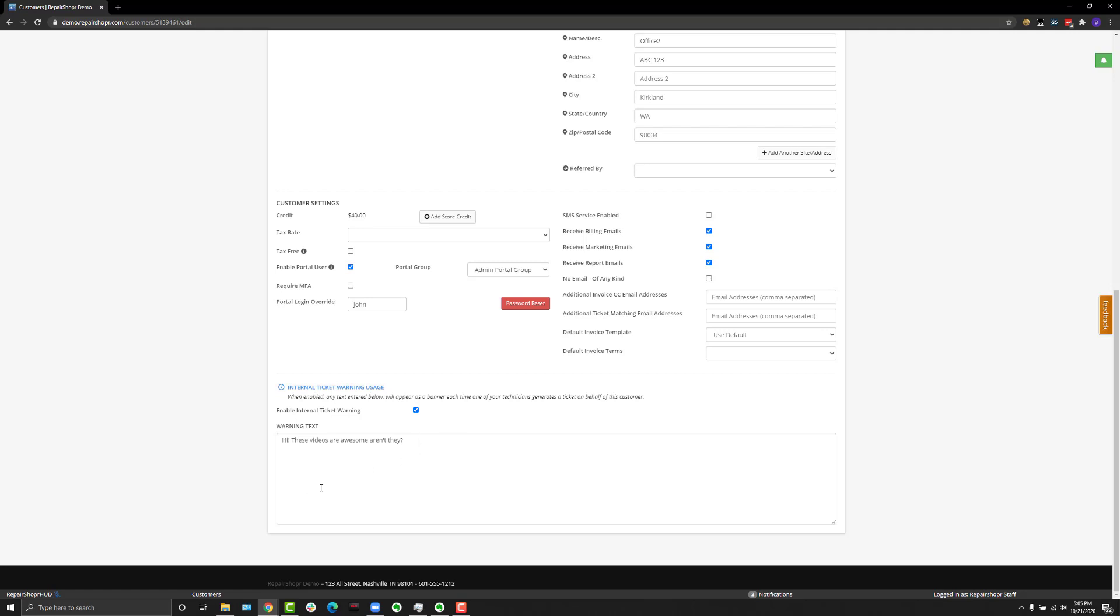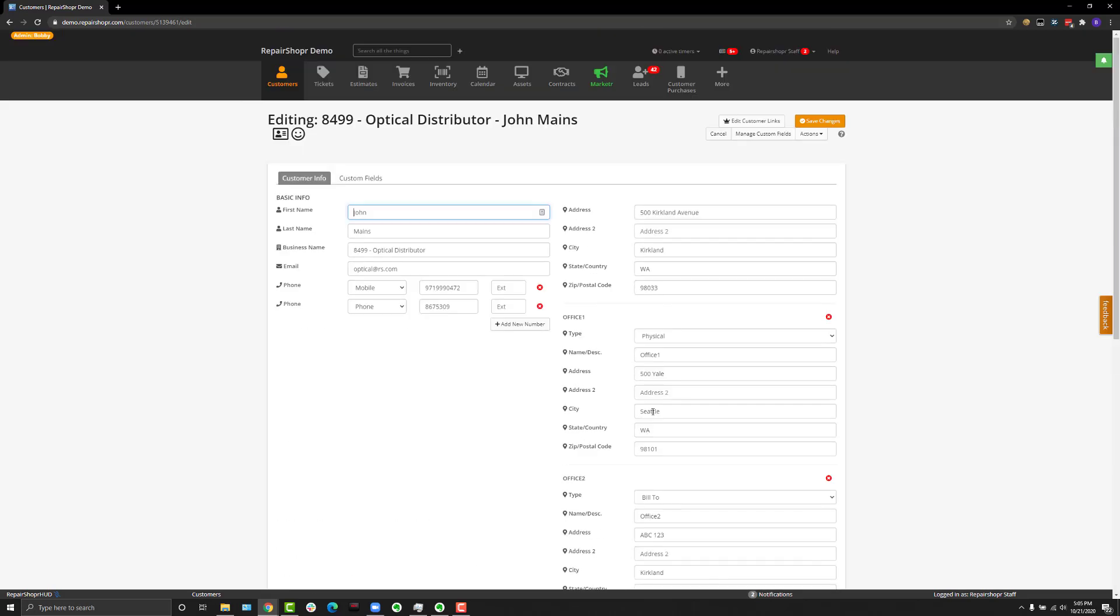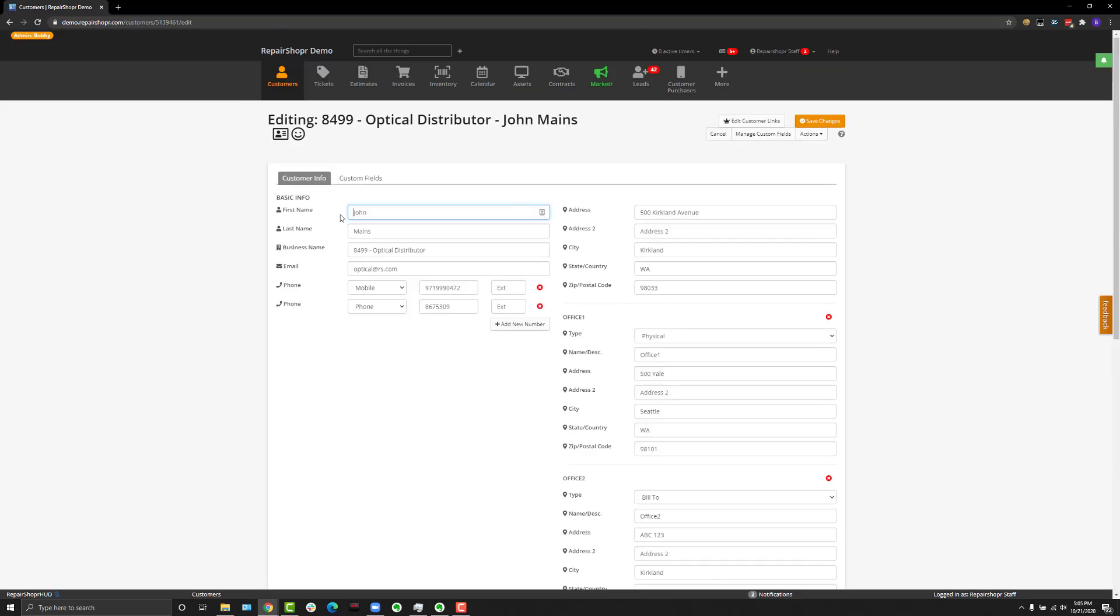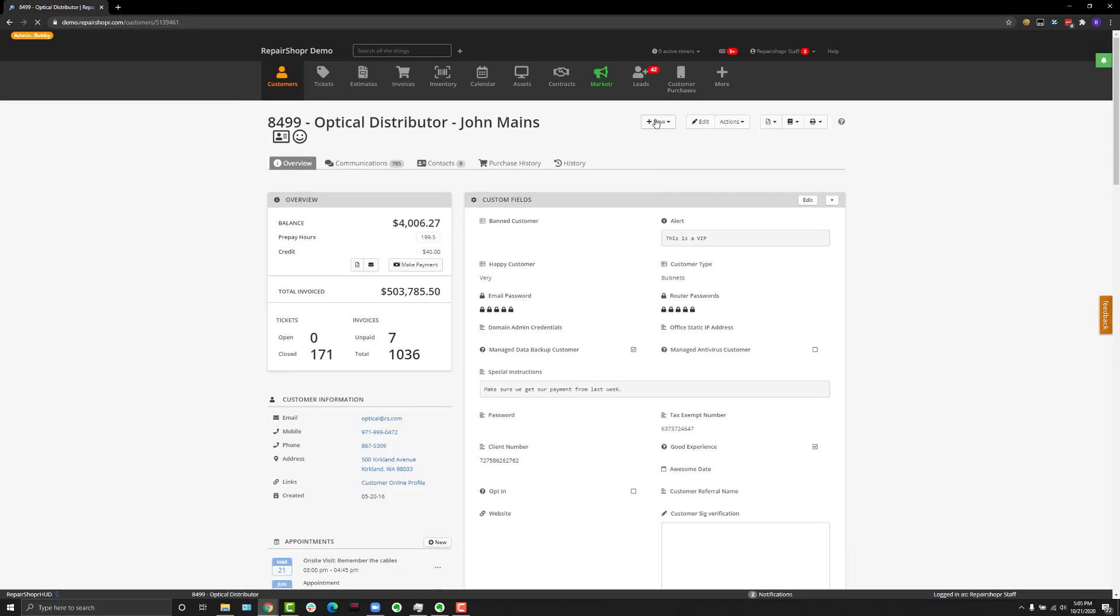Then enter in what you'd like to display whenever you go to create a new ticket, hit save button, and then if we go back here and I start a new ticket for this client, you will see along the top that the internal ticket warning is displayed.